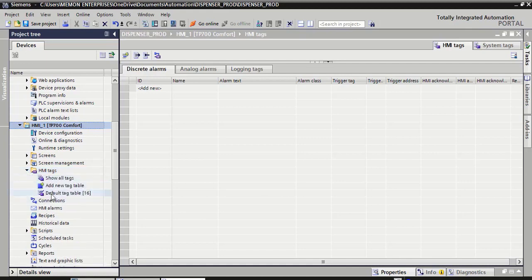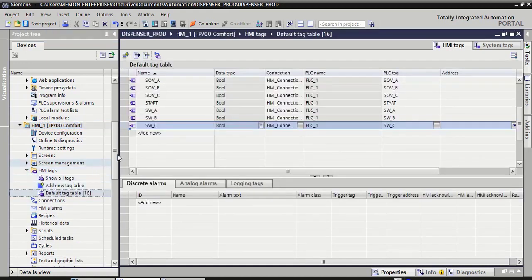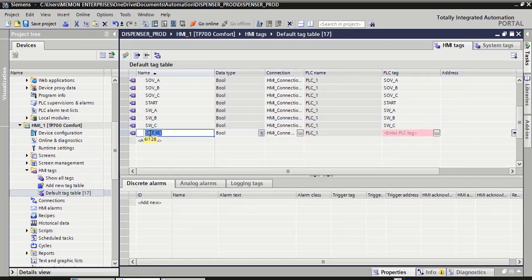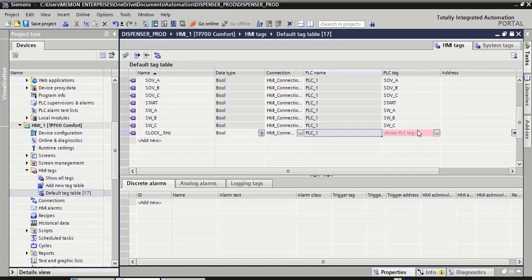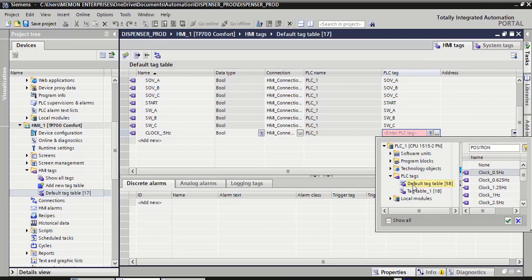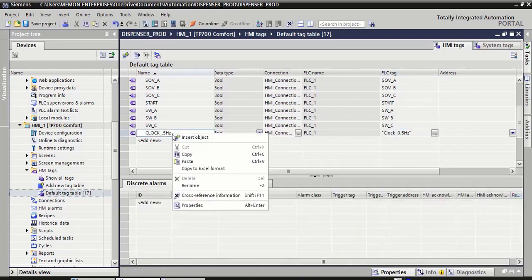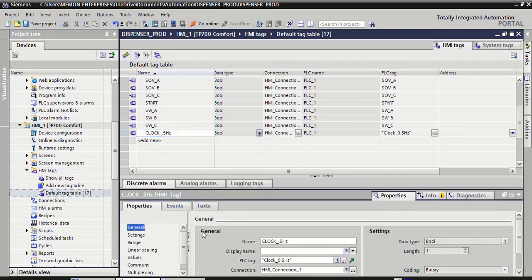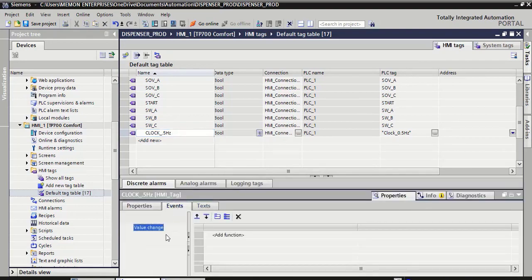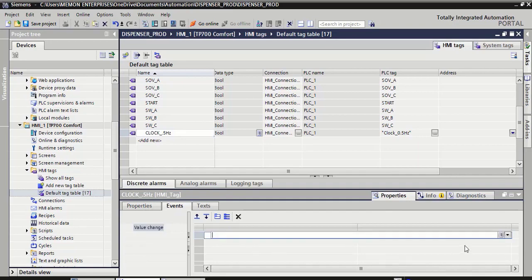Click on HMI tag, click on default tag tables, click on add new. Here we add one clock for 0.5 hertz: clock underscore 0.5 hertz. Here in the PLC tag column, select from PLC default tag, clock 0.5 hertz, click on the right checker. Select this clock 0.5 hertz, click on its properties, now click on events, and double-click on add function. Select this clock, right-click on enter option, here you select VB function.